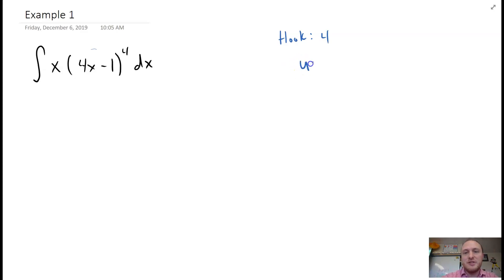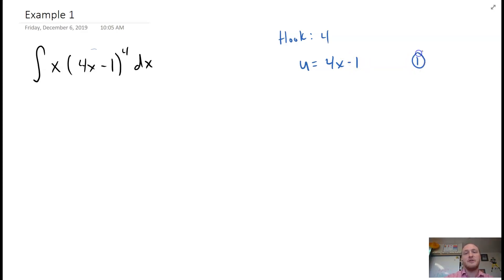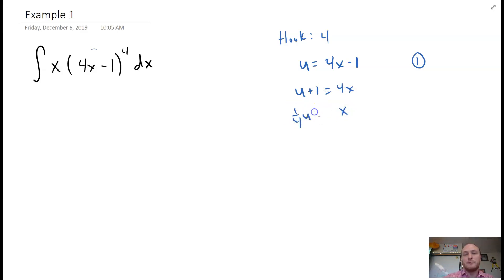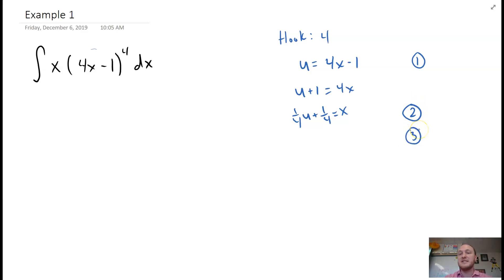We're going to identify what u is going to be — generally it's whatever the interior of that power function is, so u equals 4x minus 1. Then we solve for x: u plus 1 equals 4x, which makes x equal to one-fourth u plus one-fourth. That's the second thing. The third thing we need is dx, so we differentiate each side — on this side it's just dx, and the derivative of one-fourth u is just one-fourth.